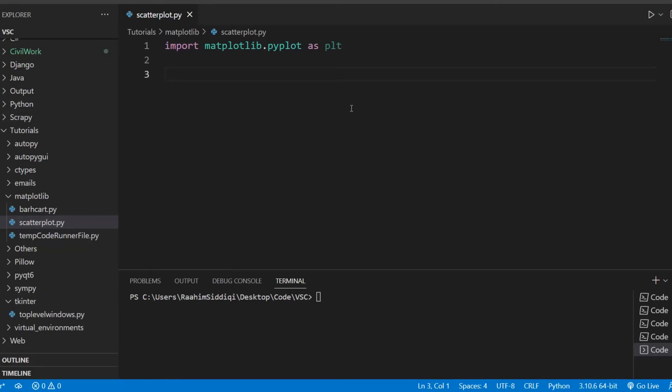Hey guys and welcome back to the Quoters Legacy channel. In this video we'll talk about the scatterplot in matplotlib.